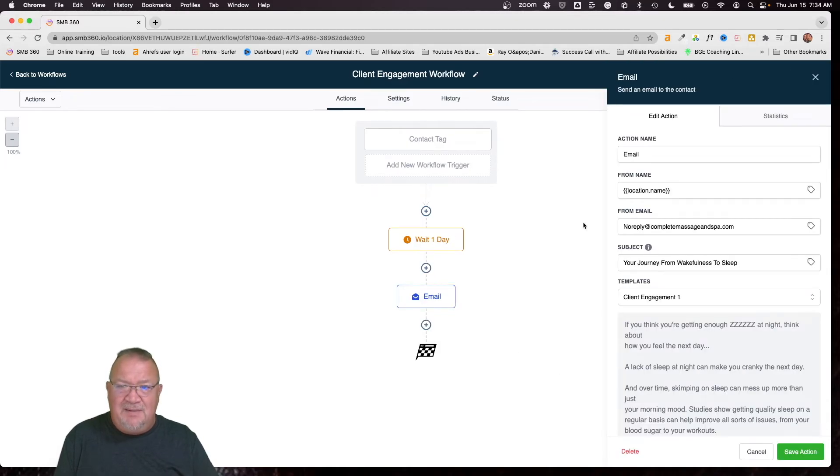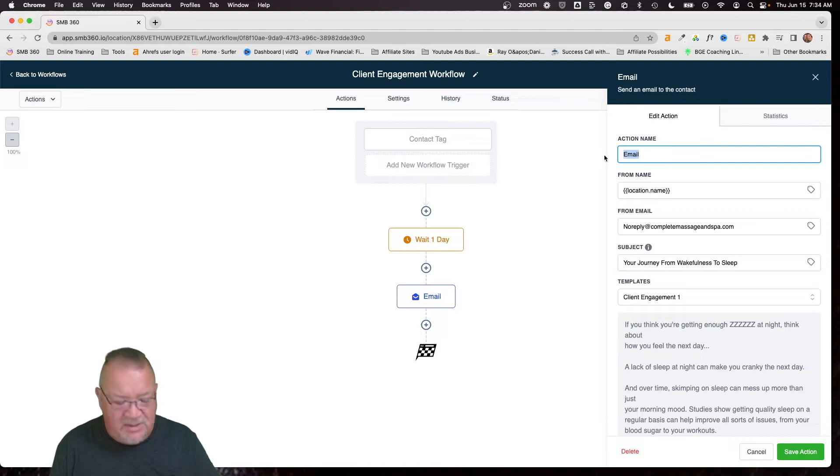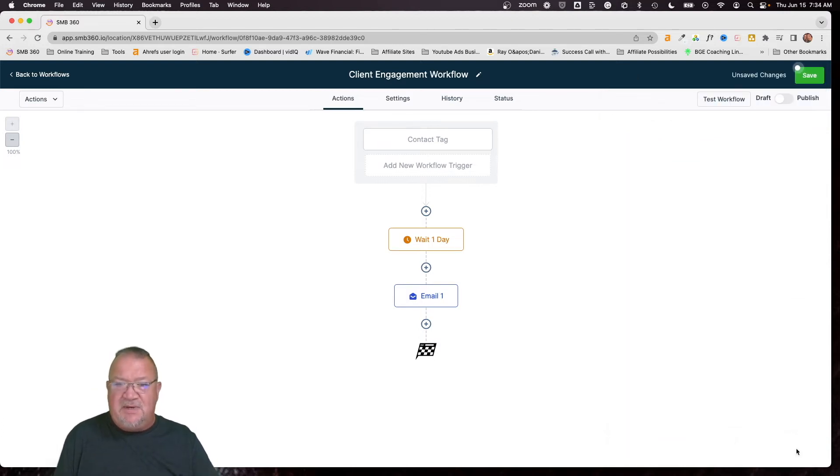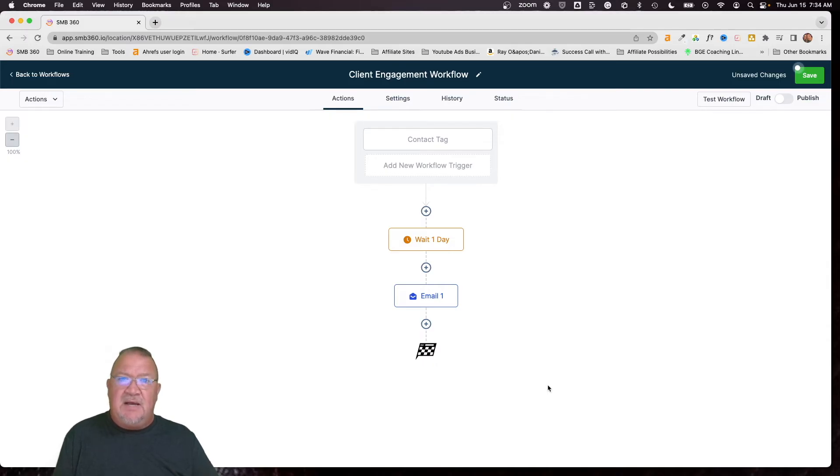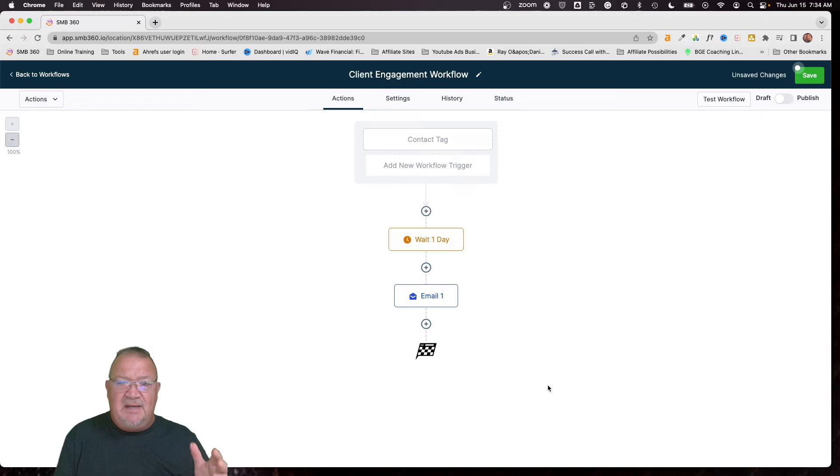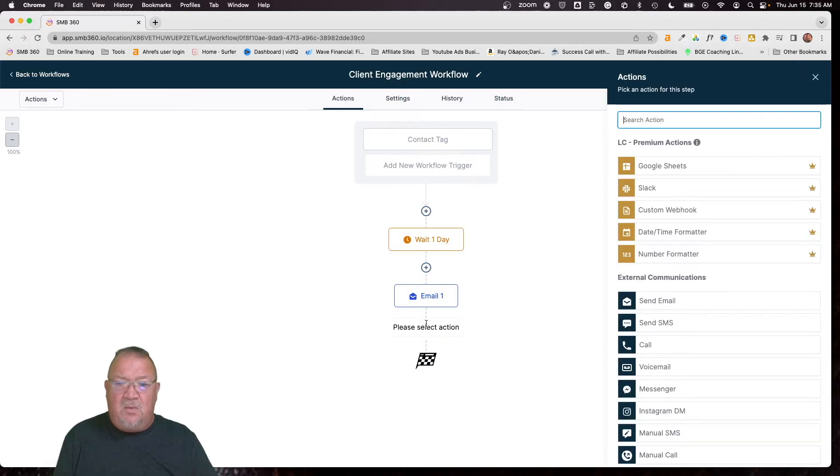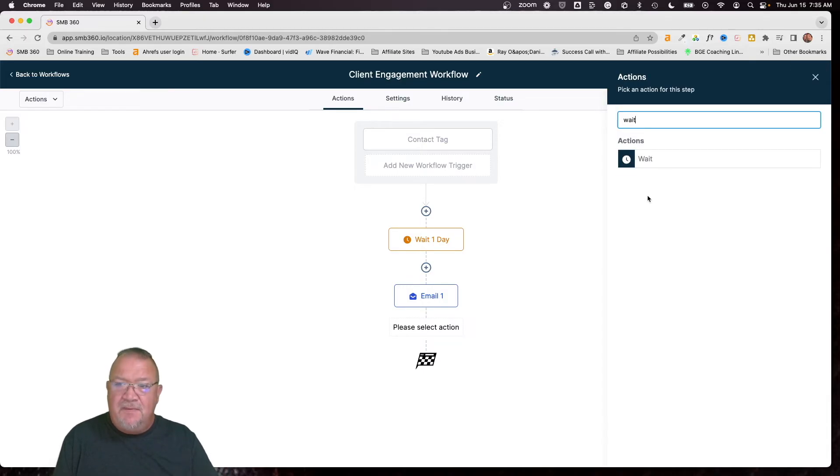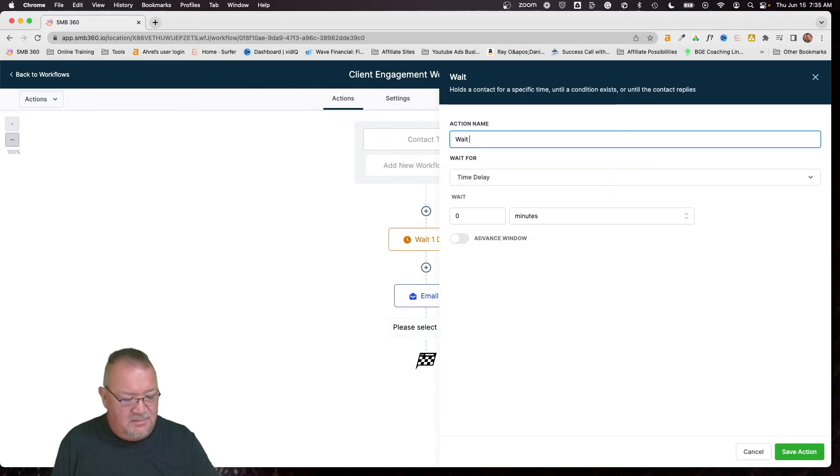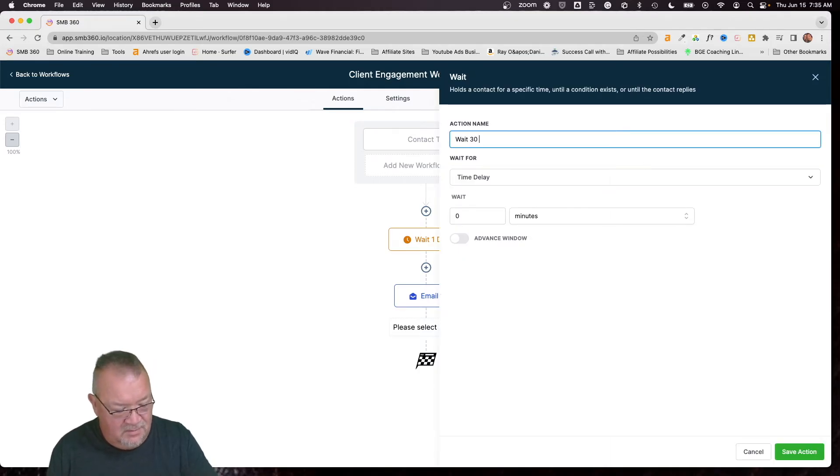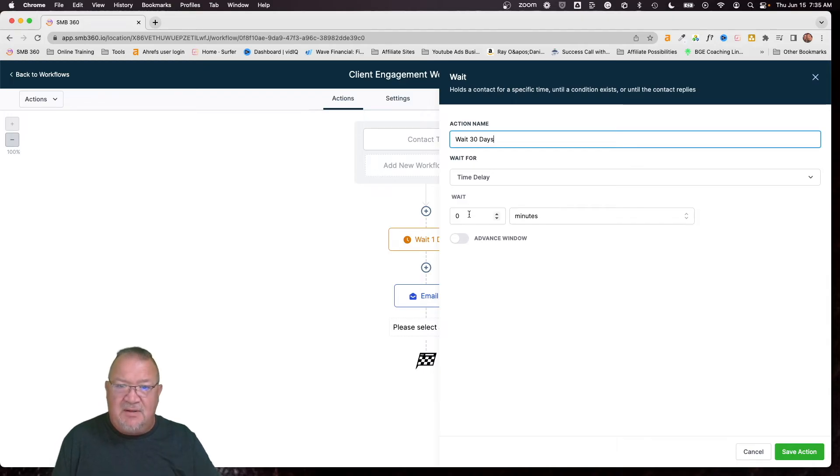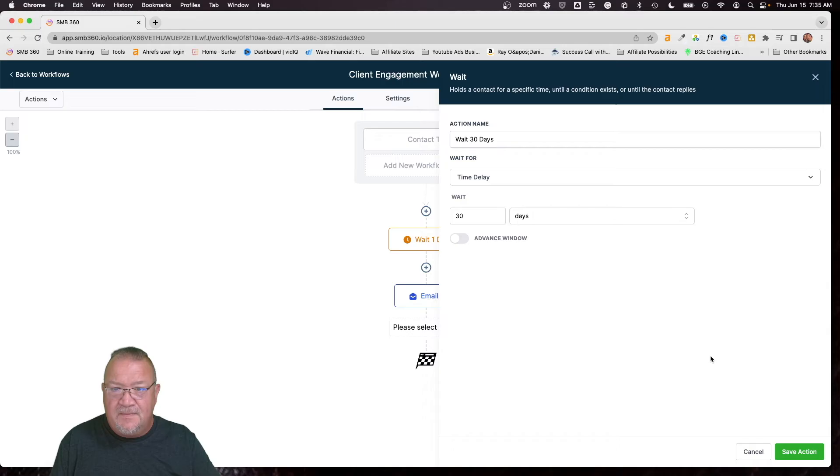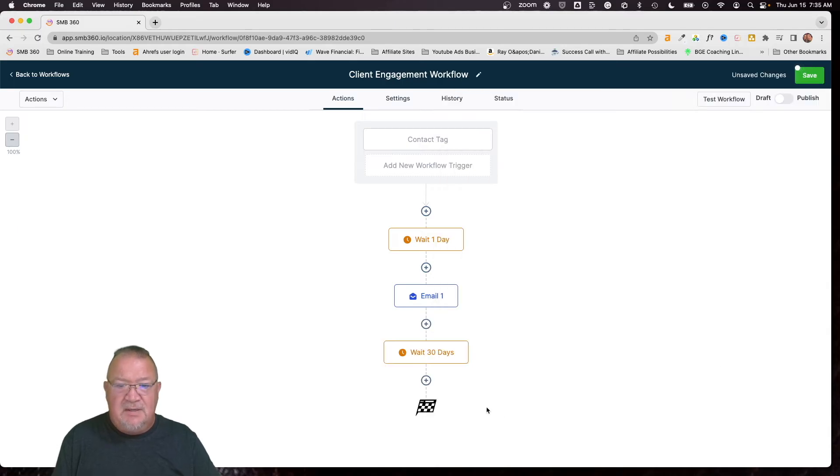Now for the email, I didn't rename it here, but you can just simply, just for the sake of ease, we can just say email one. There we go. So now we're starting to build this very first one to wait a day, send them an email. Now what happens after that? So we want to do wait, wait again. So how long for this? So these are monthly emails. So we want to say wait 30 days. Click save action.